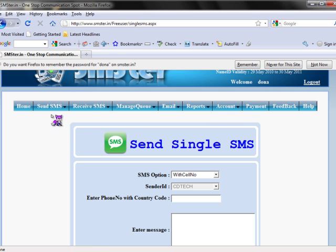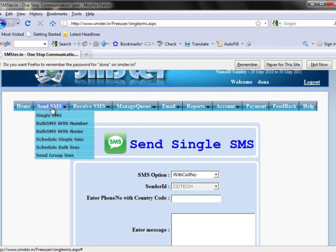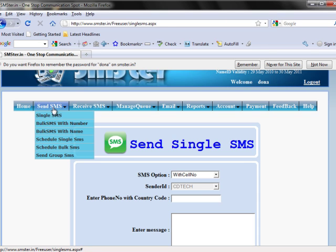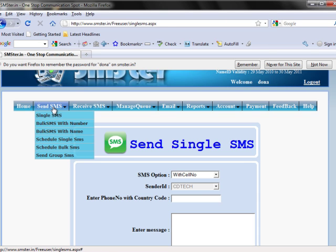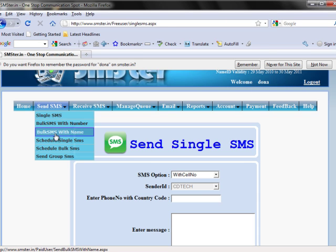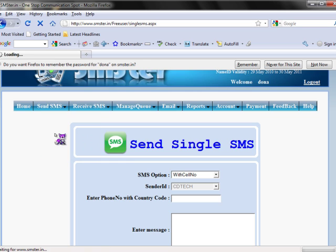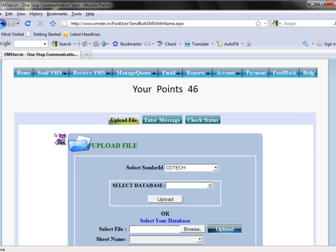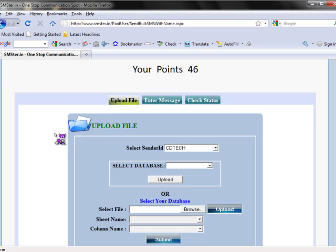Now, we are going to see Bulk SMS with Name under Send SMS section. Click Bulk SMS with Name. This is the page which appears after we click Bulk SMS with Name.